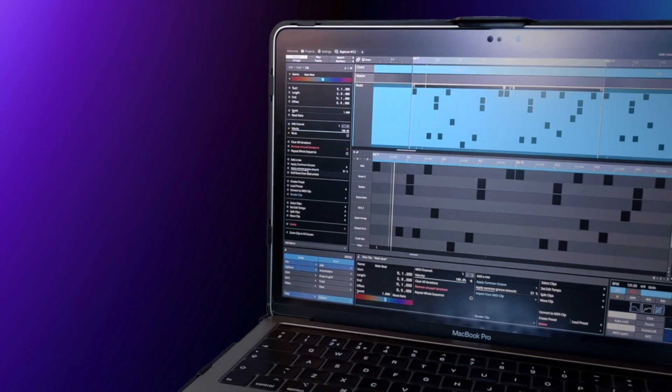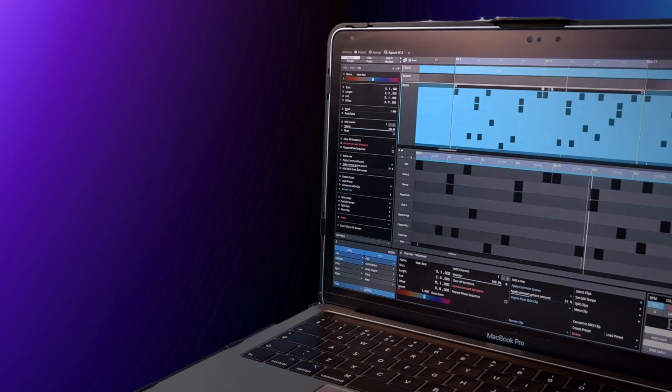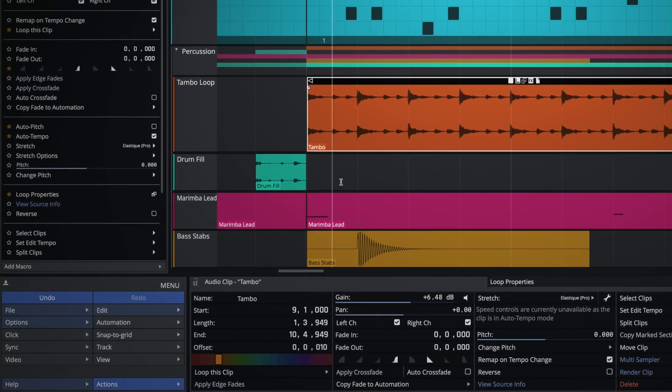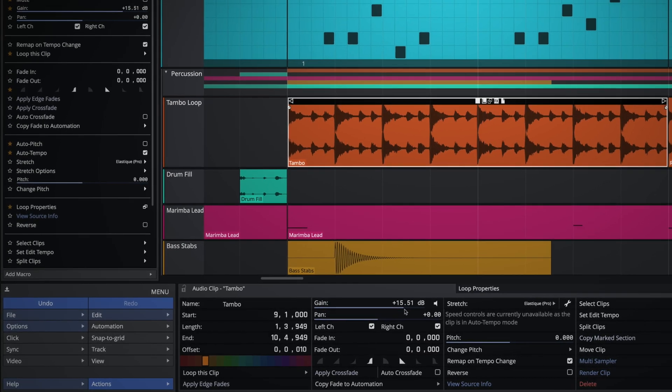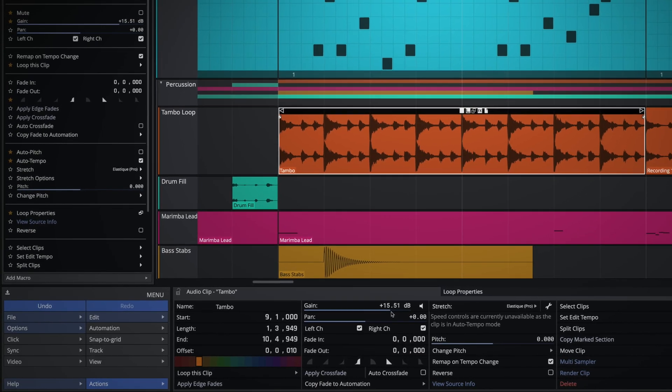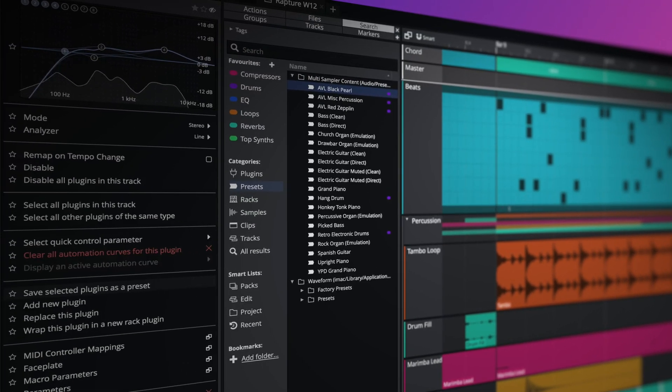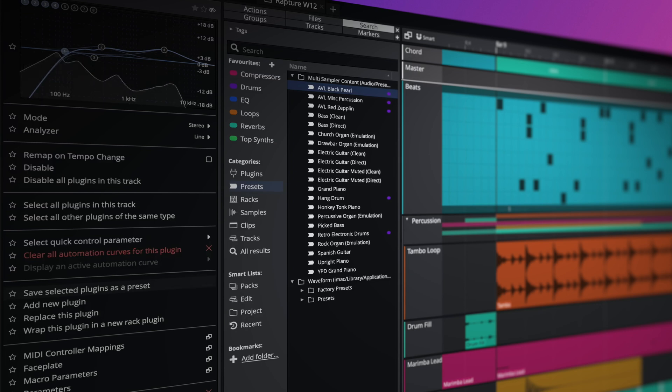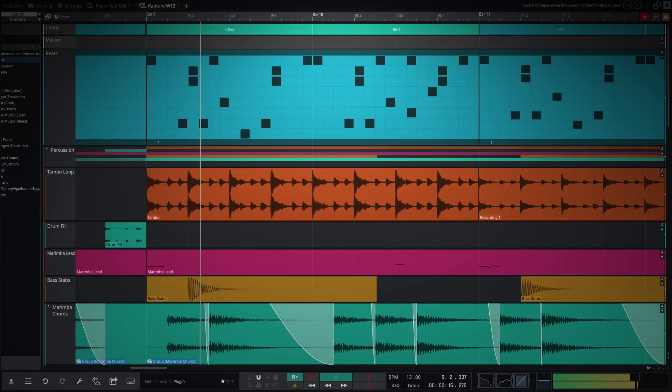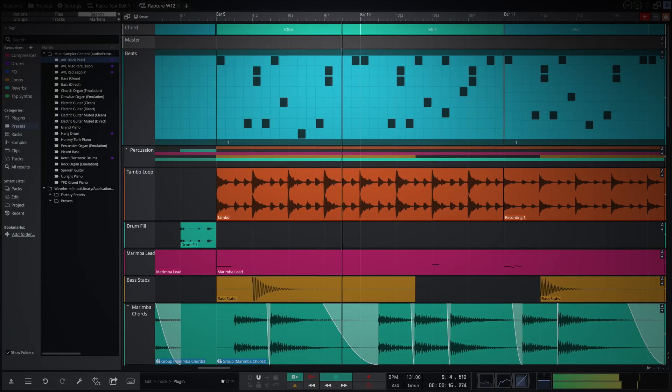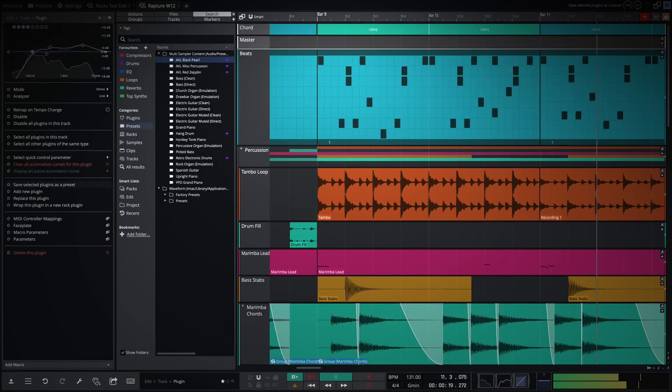Waveform 12 unifies the Actions and Properties panels, allowing you to reclaim valuable screen space by using one for all. To further enhance feature and project navigation, a dedicated Actions panel is now offered alongside the regular browser. This can be brought in and out of view via the Panel Visibility Manager or by assigning a quick key.